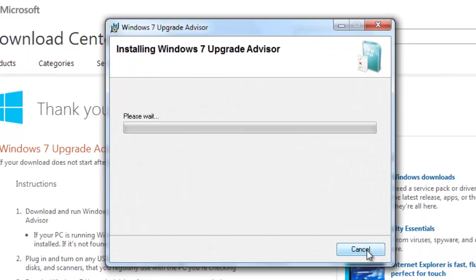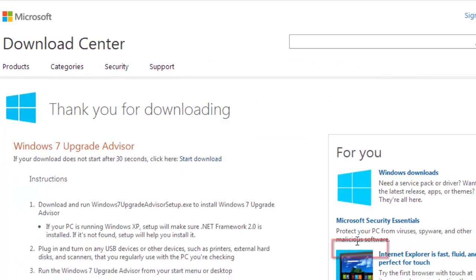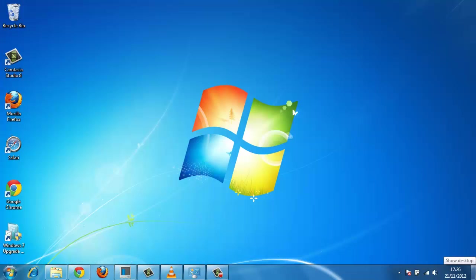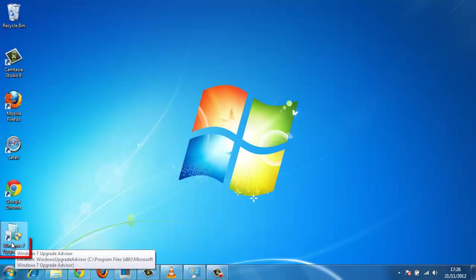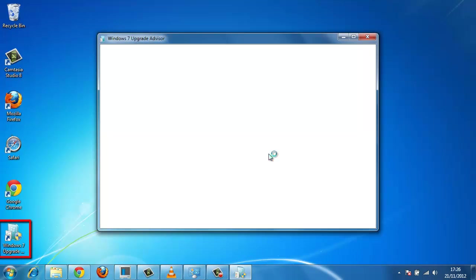The installation will run. Once it has informed you it has finished, click the Close button. Now that the program has been installed, return to the desktop and locate the icon called Windows 7 Upgrade and double click. This will open the program.